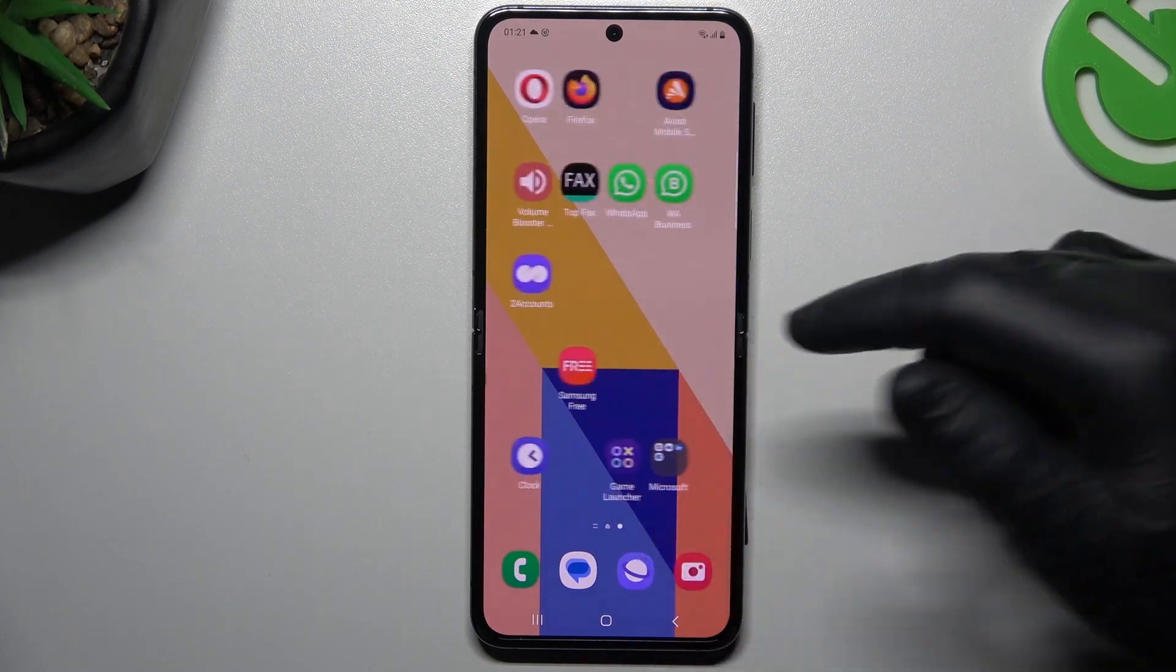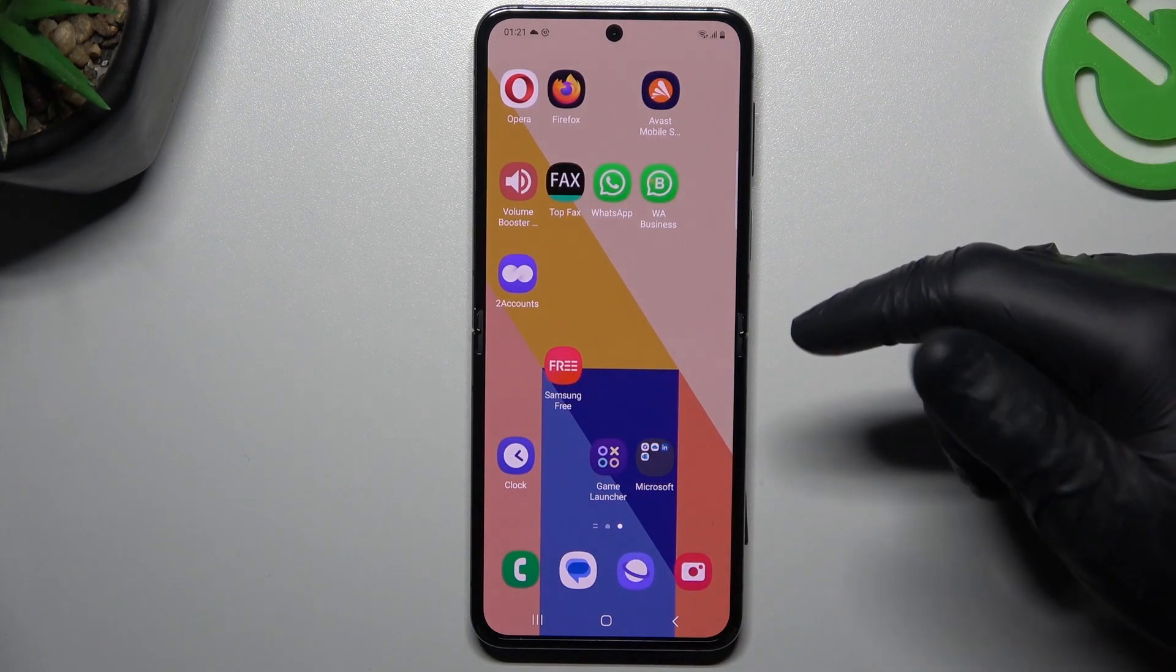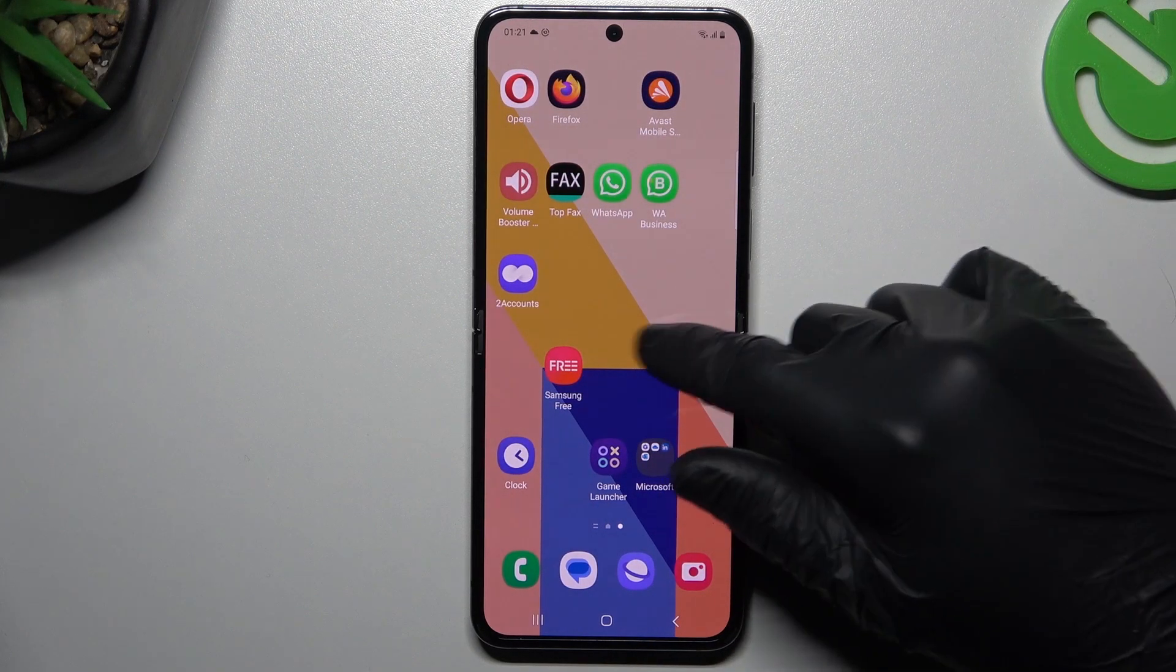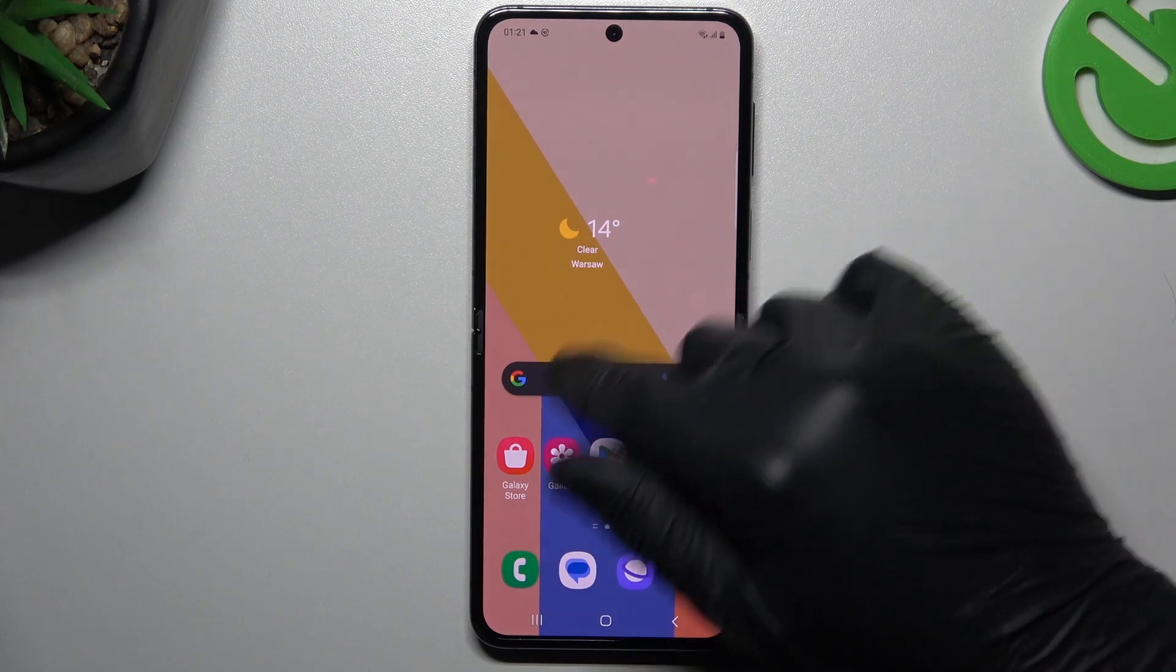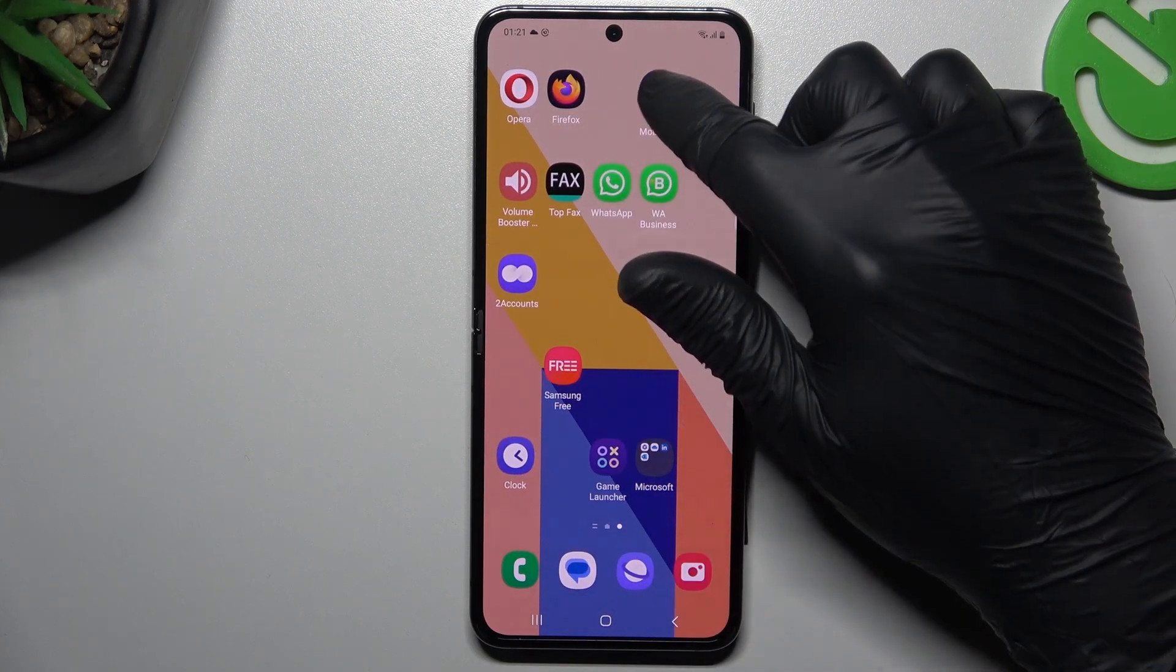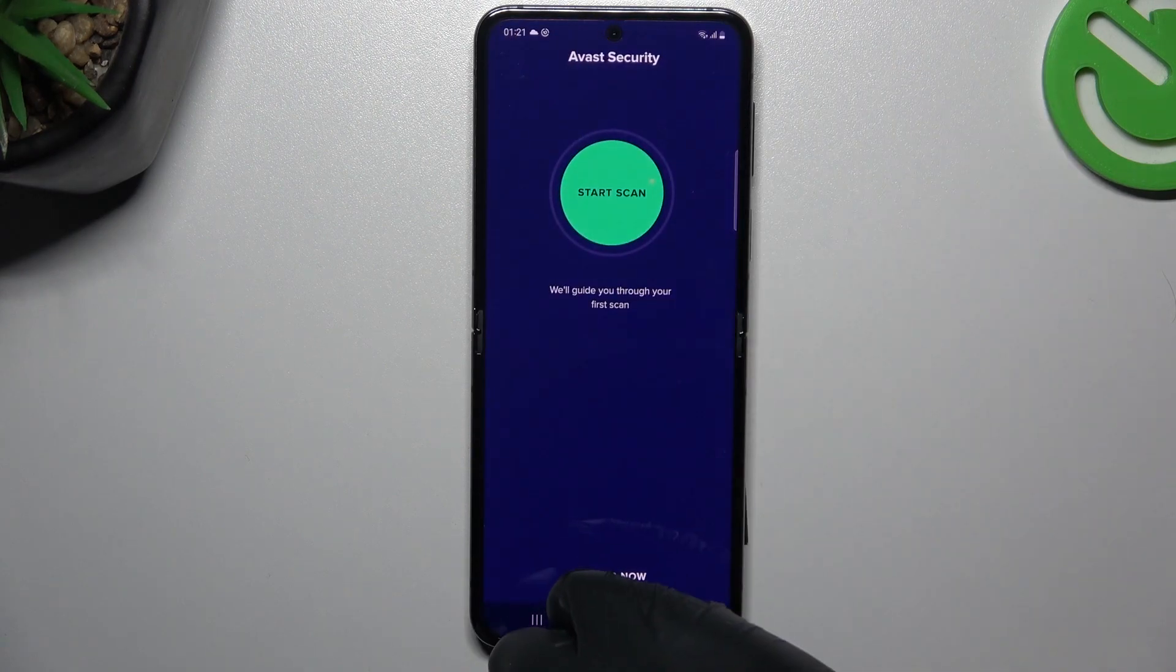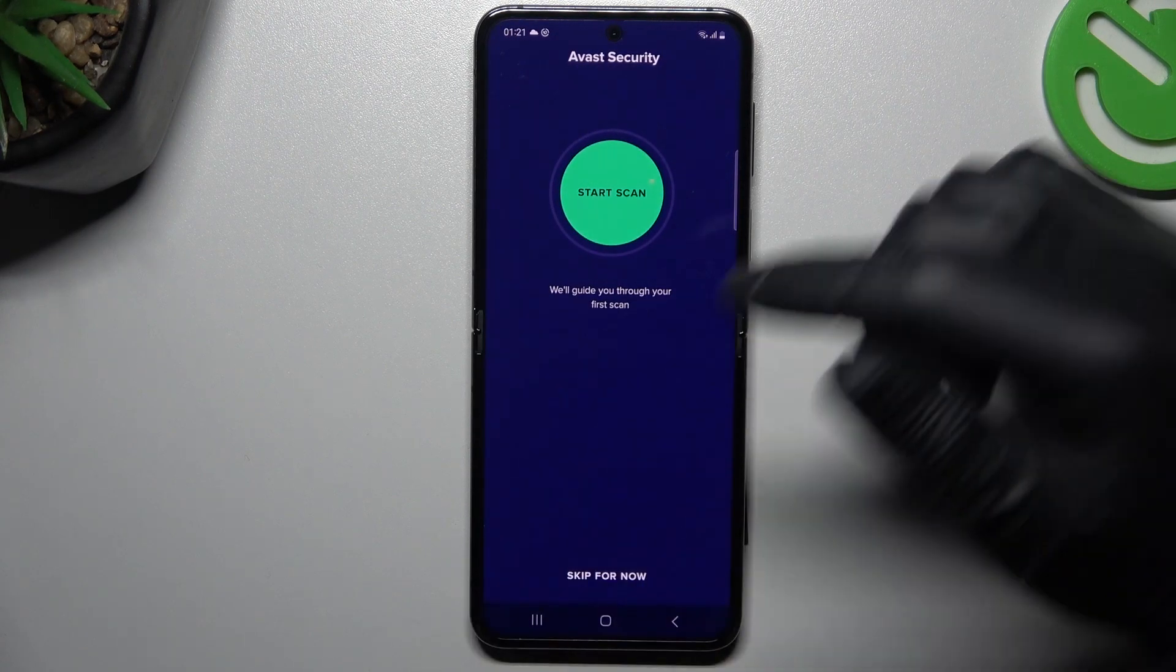But if that doesn't work for you, you can also try to download an antivirus app, so go to the Play Store and look for the best antivirus app for you. I'm using Avast, so we can launch it now.